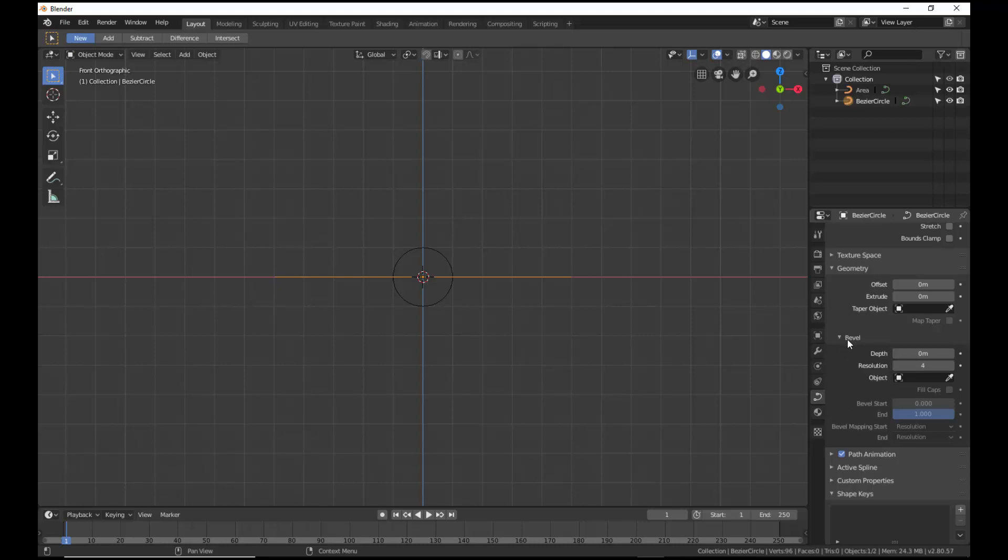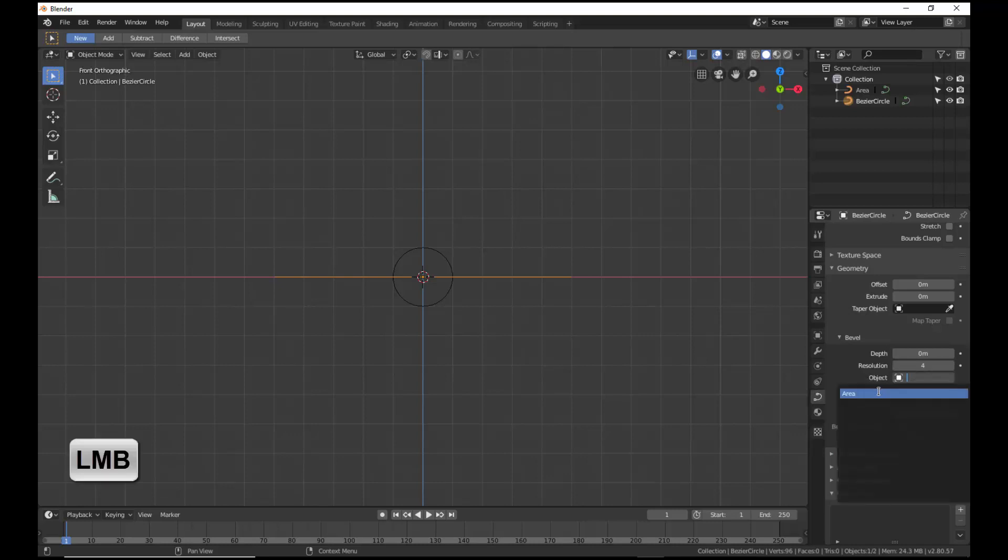Open the Bevel sub-panel if it isn't open already. The Object Position exposes the Data Block menu, which will indicate the area as one of the selections. Left-click to select the area.